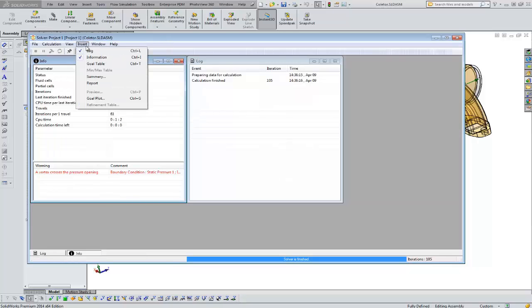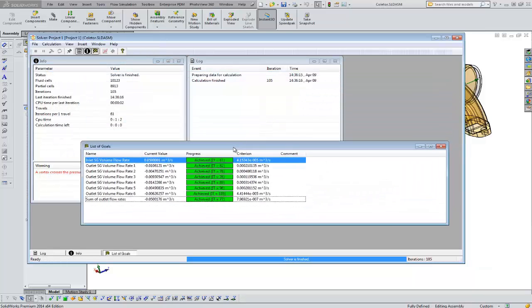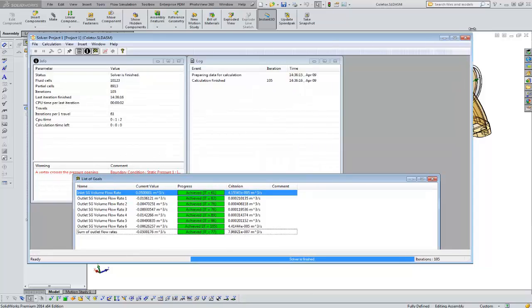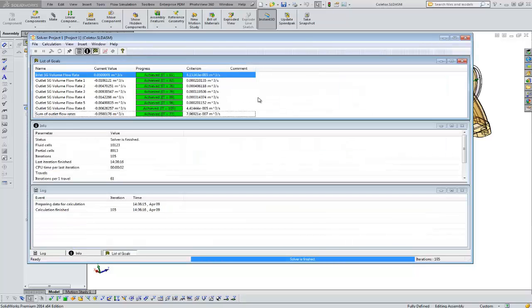We can also insert different information, for example, a goal table. And then you can see that this starts to get a little busy, a little jumbled perhaps. We can take advantage of tiling horizontally or vertically. Okay, I'll tile these horizontally. So you've got a nice little layout there.